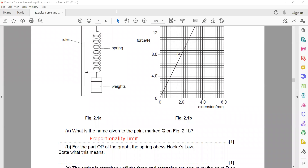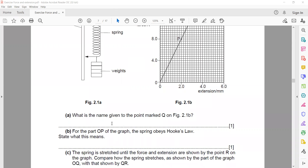For part B: for the part OP of the graph the spring obeys Hooke's law — what does this mean? They are asking for the definition or statement of Hooke's law. Hooke's law states that force is directly proportional to extension.